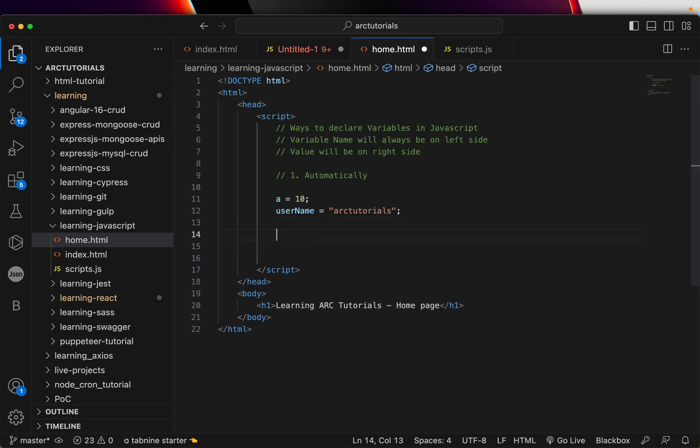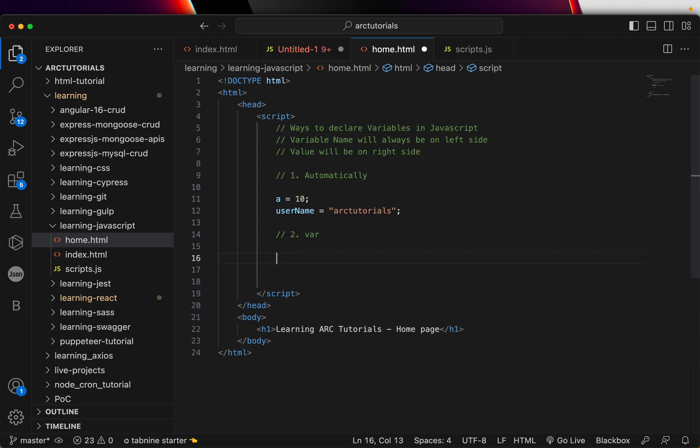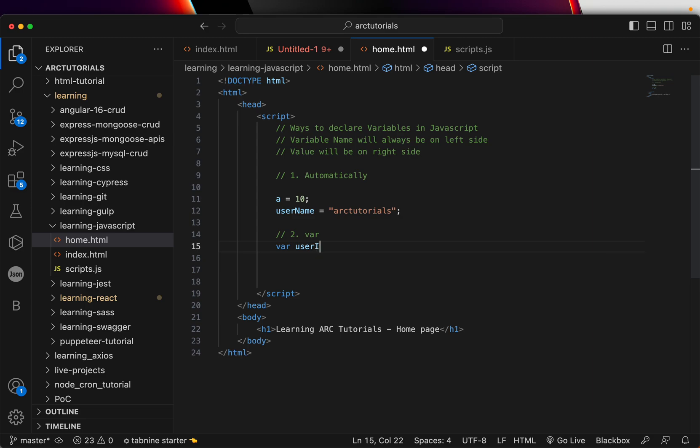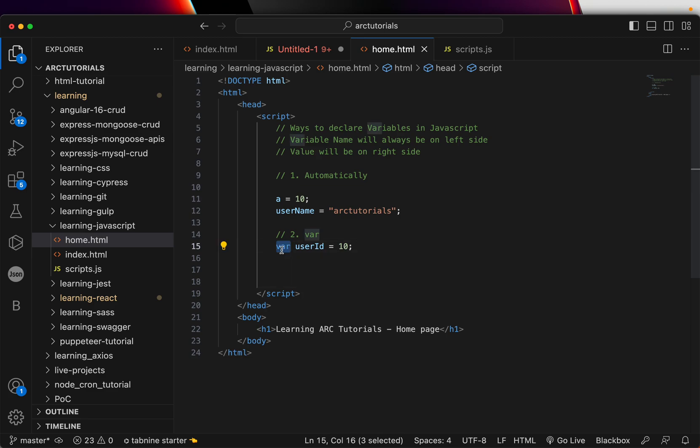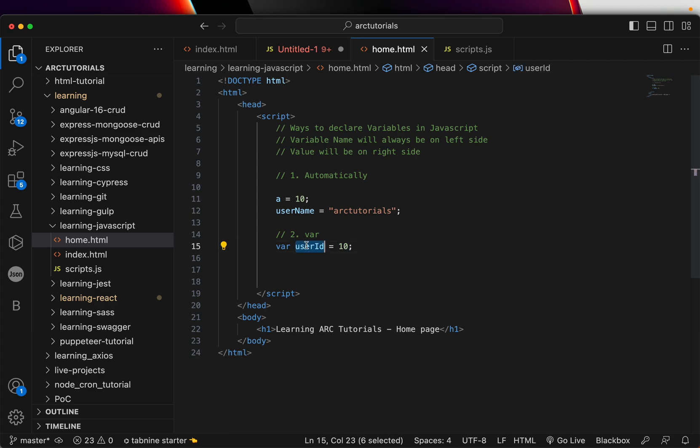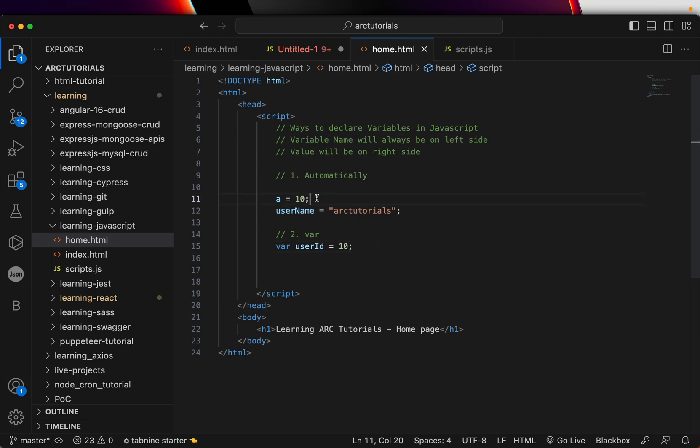The second way is through using var. So, var is a keyword. Keywords are nothing but some words are there in JavaScript which are reserved for the browser. You can't reuse them. So, when you type var and now you give a name of the variable, now you are saying I am creating a new variable using the keyword var, VAR. The name of the variable is user ID and the value assigned is 10. These two, if you look, they are almost similar except here we have not declared explicitly that it is a variable. But it is understood by JavaScript that it is a variable. This is way number two.